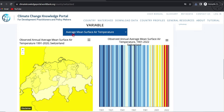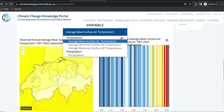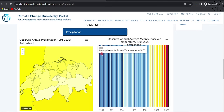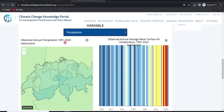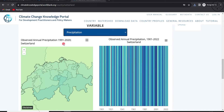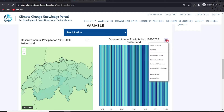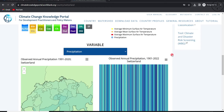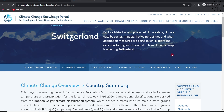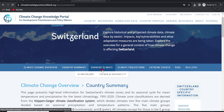You can also download the average mean surface air temperature and other data, such as precipitation, for the time period from 1981 to 2020. You can download this data by clicking on the download button and choosing the file format you want.